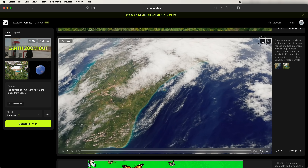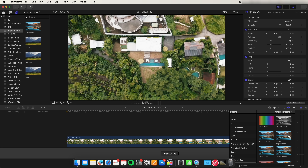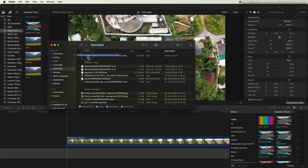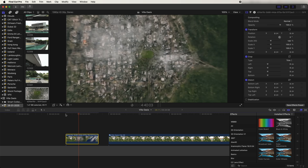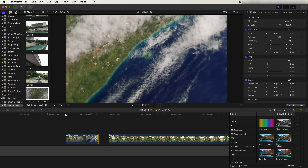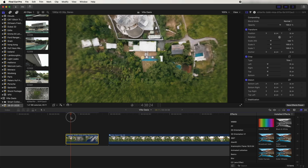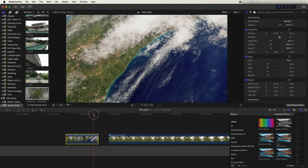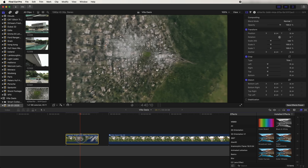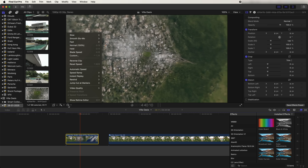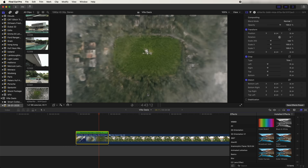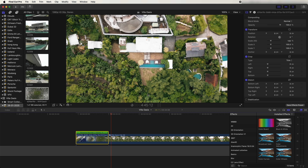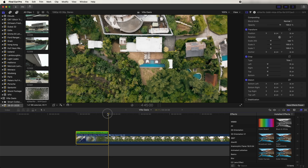Once you have the video that it creates, click on the download button to download it. Go back into Final Cut Pro and drag that video clip into the timeline. Now we need to make some adjustments to fit it into the video. Instead of zooming out from the earth, I wanted it to zoom in, so select the video, go to the speed wheel, and just reverse the video clip.